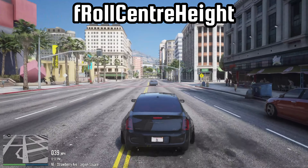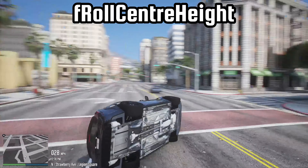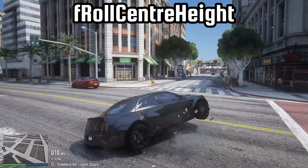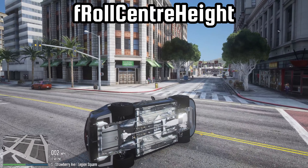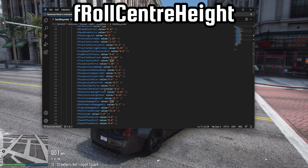Alternatively, if the car is flipping in corners, like you can see here, it would be necessary to increase the F-roll center height values to address this issue.